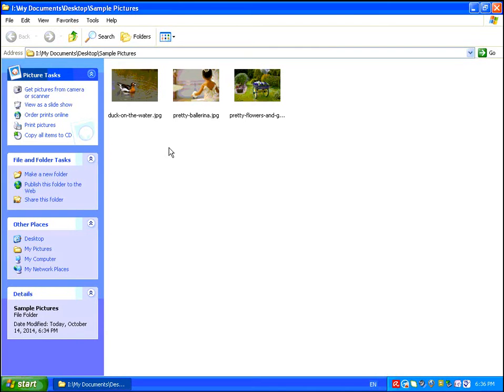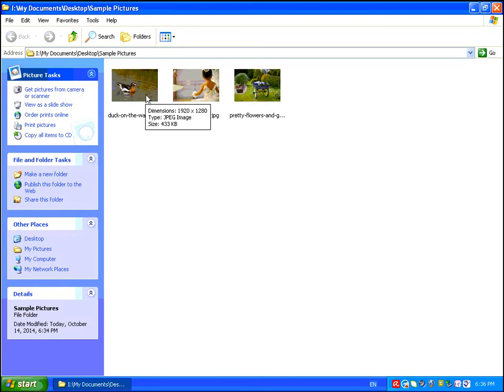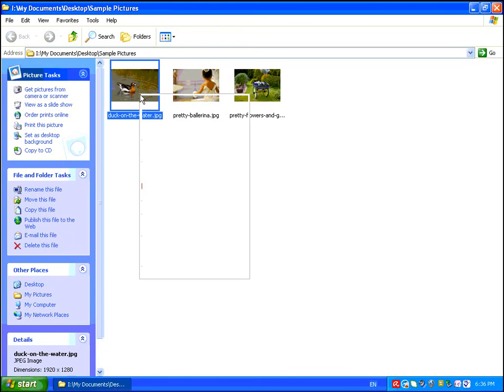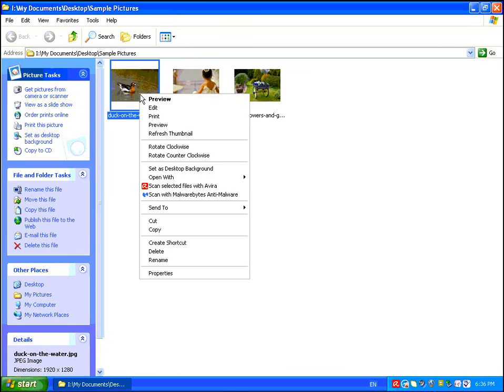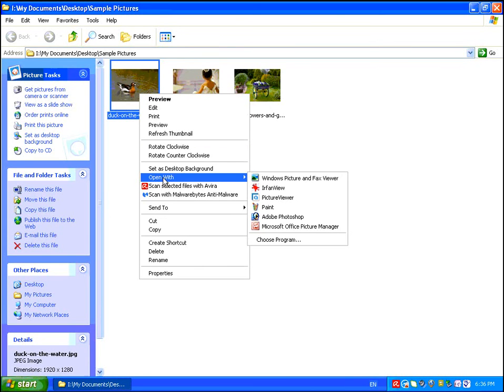What you want to do is browse to the folder where you have the pictures that you want to print. You can go ahead and right-click on one of them and say open with in the right-click menu.